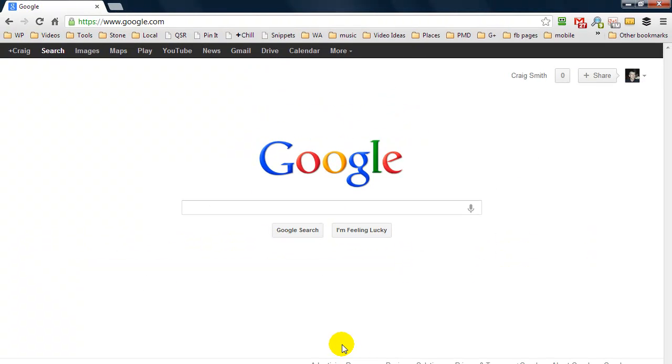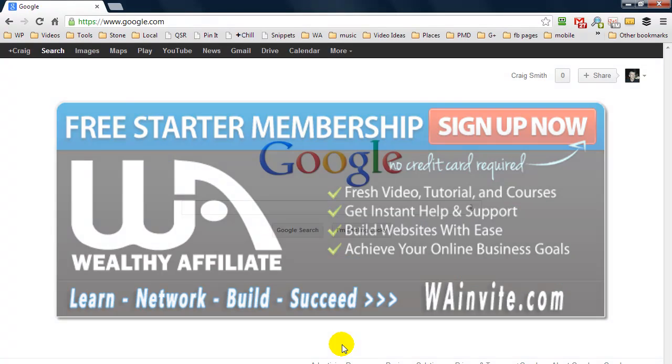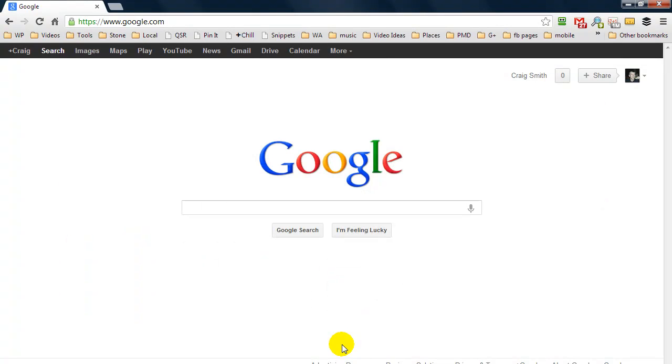Before I show you this software, I want to mention that I've been involved in internet marketing and website creation for several years now, and I learned most of my stuff over at Wealthy Affiliate. Wealthy Affiliate is a community where people go and learn about internet marketing, building a website, and all kinds of things.